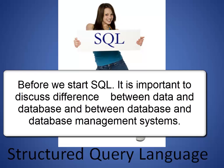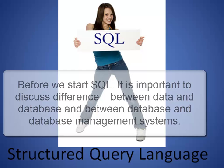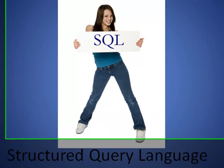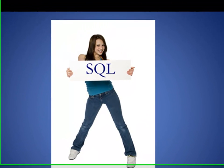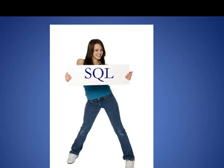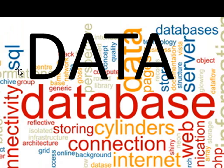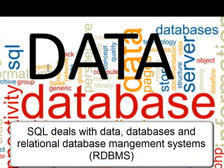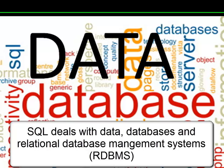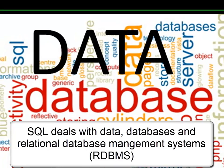Now we have used quite a few words that might be confusing for those who are new to the subject, but it is very important to understand these concepts before we start learning SQL. SQL deals with three things: data, databases, and relational database management systems.